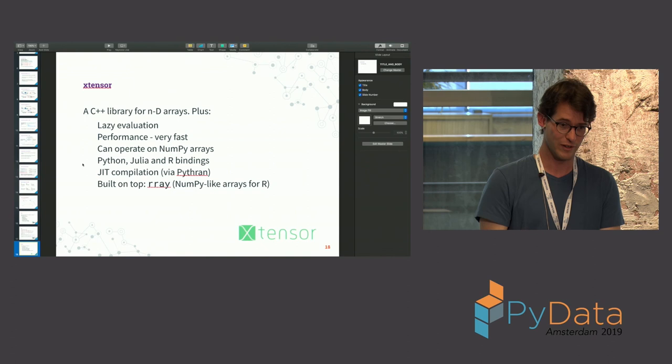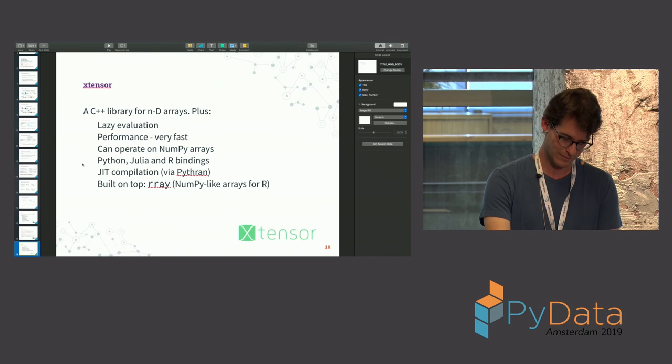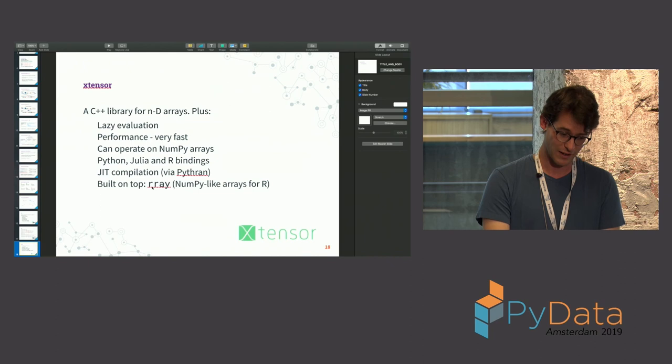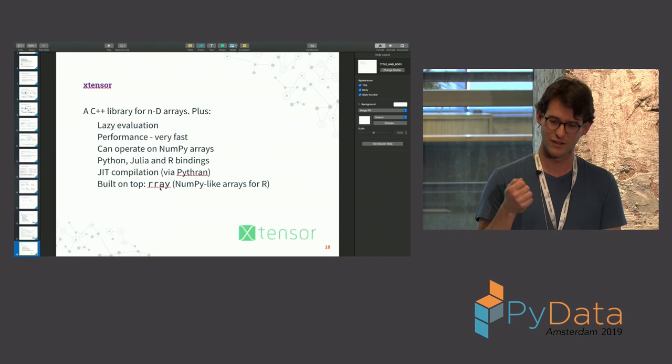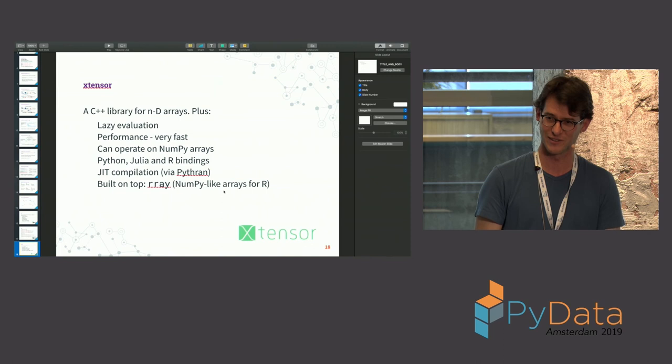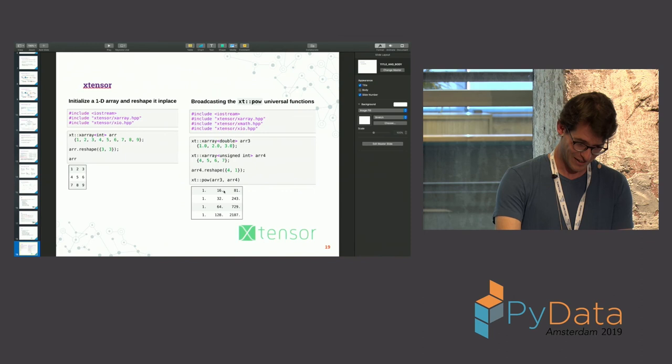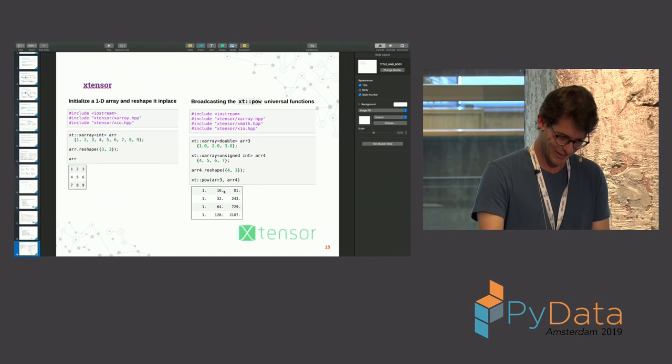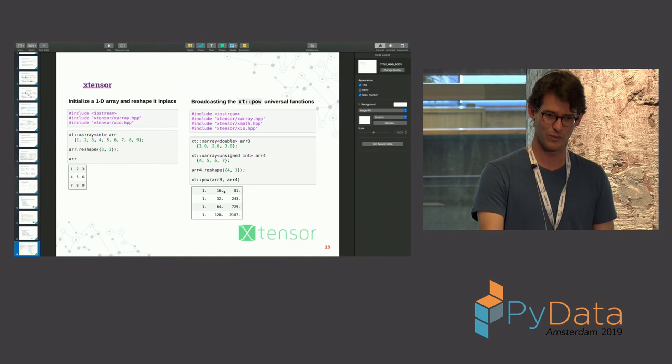It also has JIT compilation, not via Numba, but via PyTran, which is comparable in terms of performance. And then, I just noticed last month, that R now has this project called Rray, where some guy thought, okay, I'm stuck with R. I don't really like R. It doesn't really have good arrays. Now, they have Numpy-like arrays in R. So if you're an R user, check that out. I'll skip this example, but go to the XTensor website. You can use C++ interactively in the Jupyter notebook.